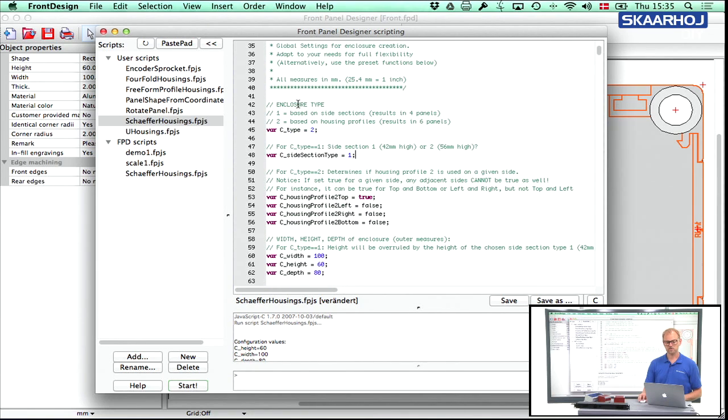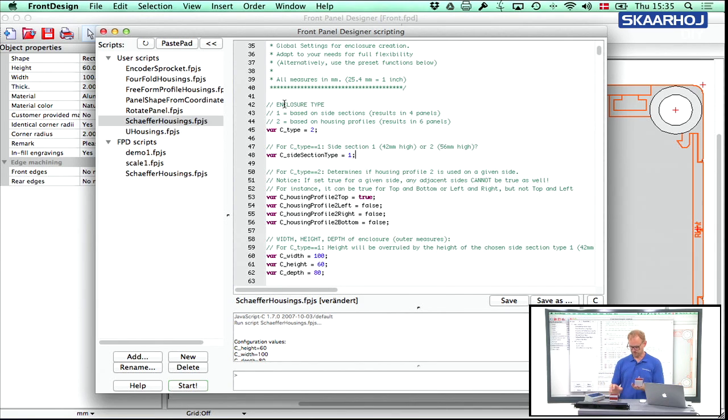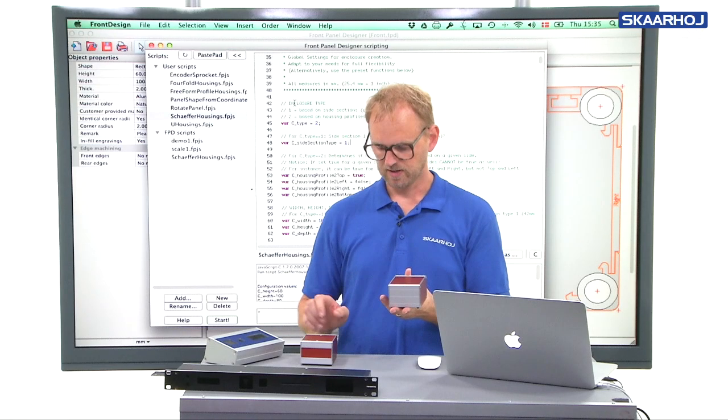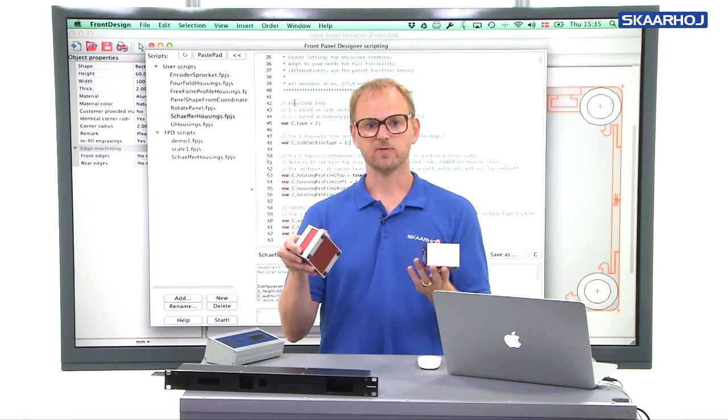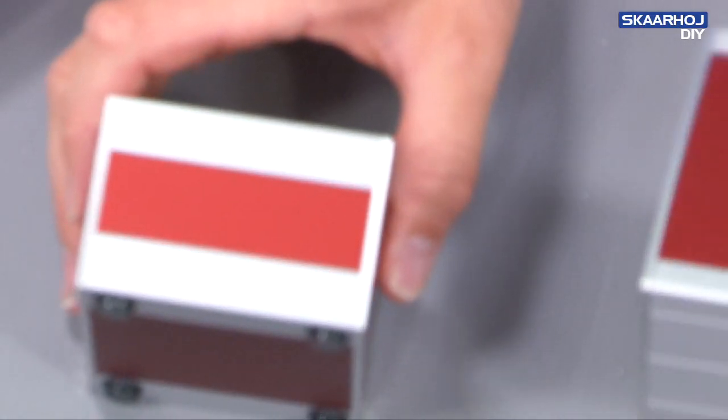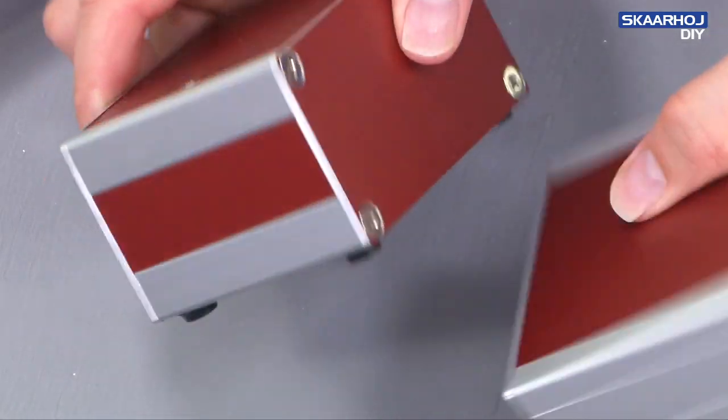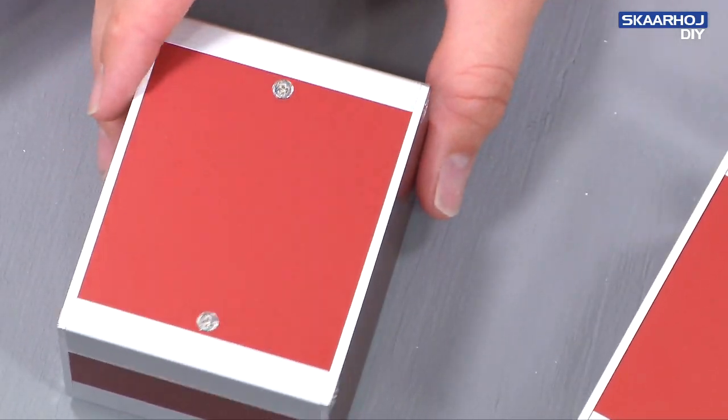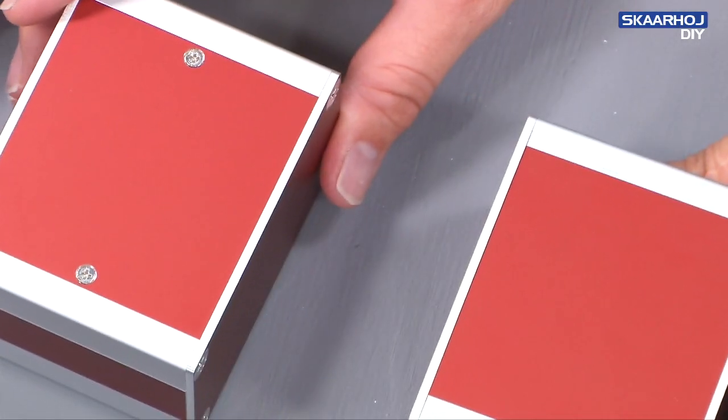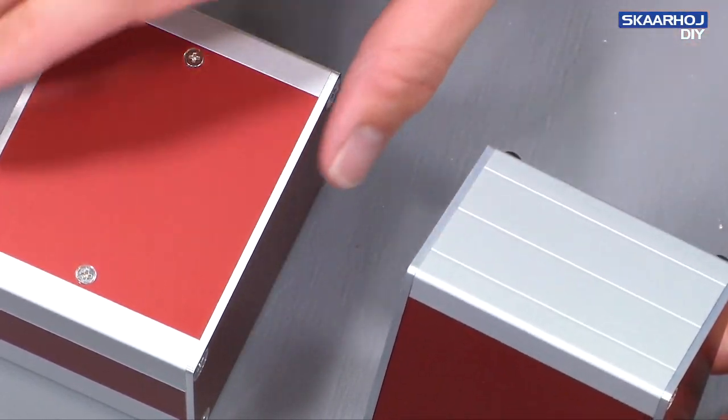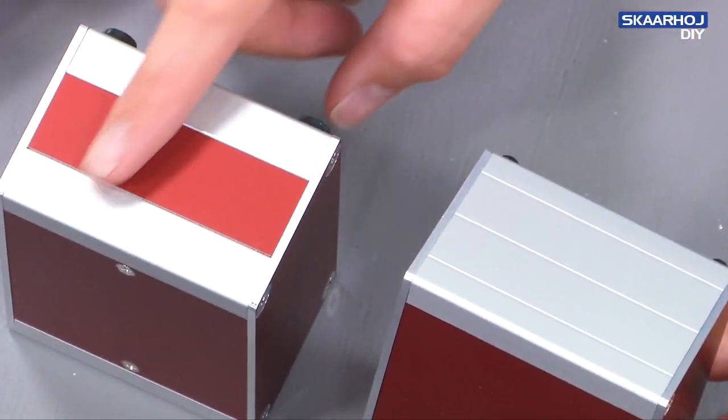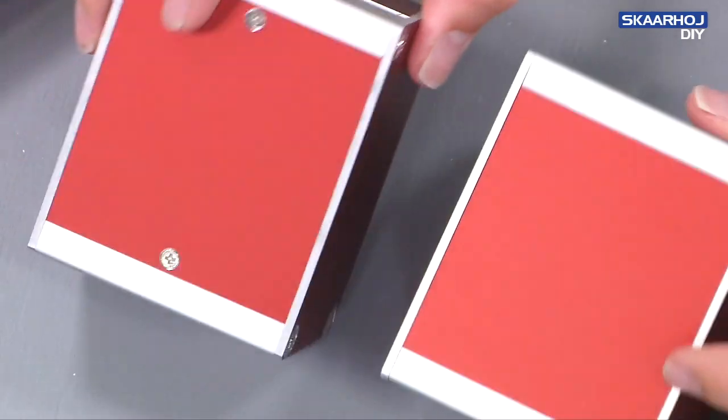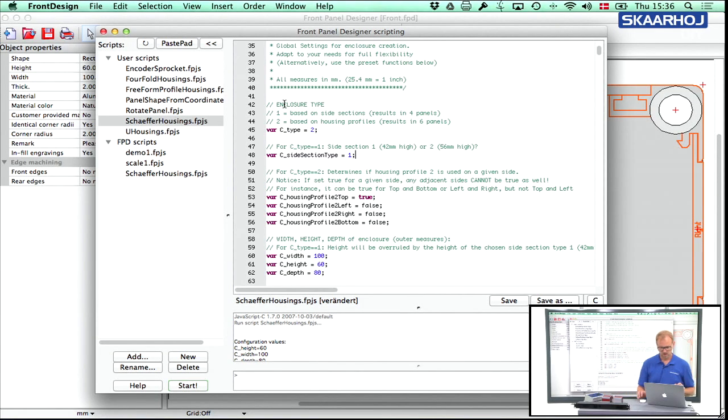So the first thing you need to determine is the enclosure type. Is it based on side profiles or is it based on housing profiles? Just get a close up here. So you can see these two boxes are almost the same size. This one has side profiles and this one has housing profiles. So that's the difference we see right there.